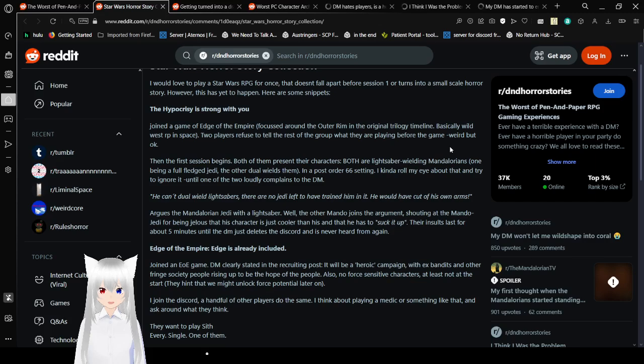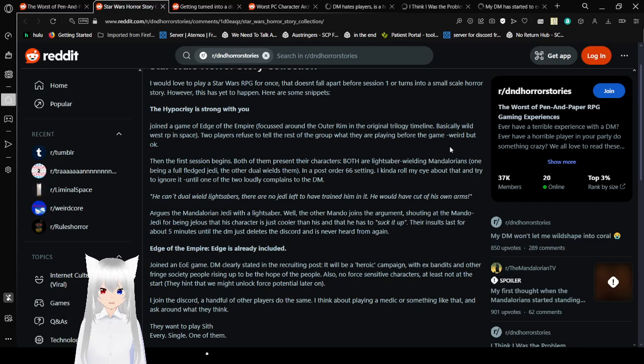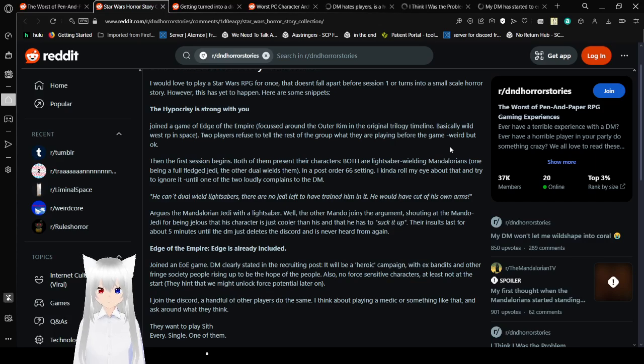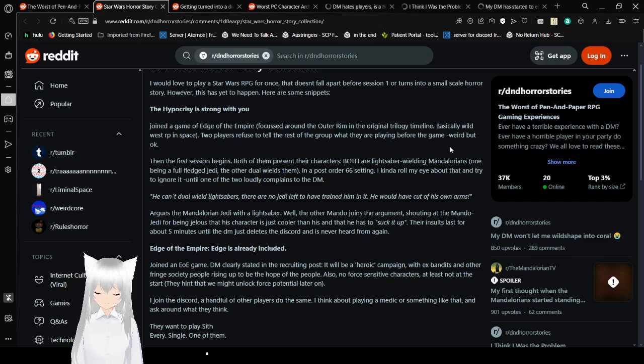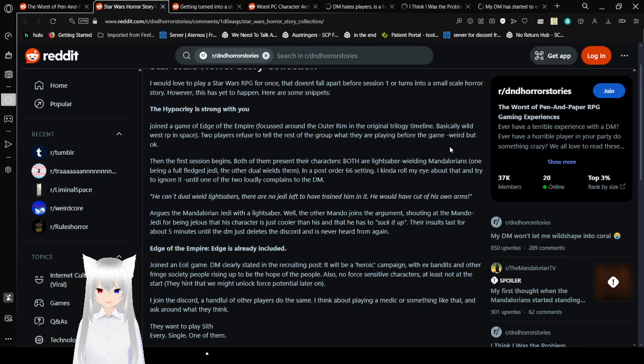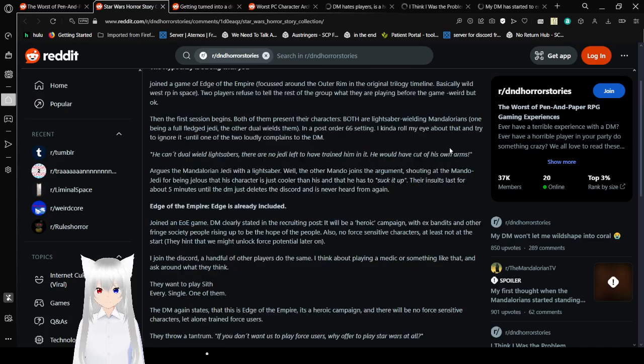Then the first session begins. Both of them represent their characters. Both are lightsaber-wielding Mandalorians. One being a full-fledged Jedi, the other dual wields them. In a post-Order 66 setting. Until one of the two loudly complained to the DM. He can't dual wield lightsabers, no Jedi left to have trained him in it. He would have cut off his own arms. Their insults last for about 5 minutes. Until the DM just leaves the discord and is never heard from again.